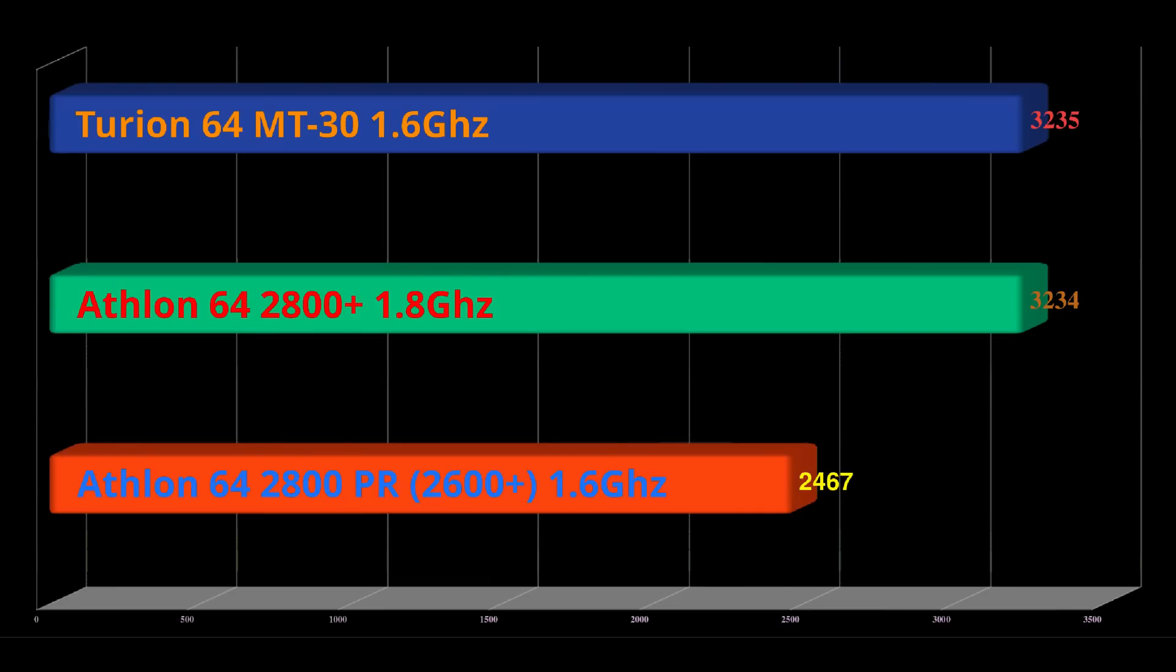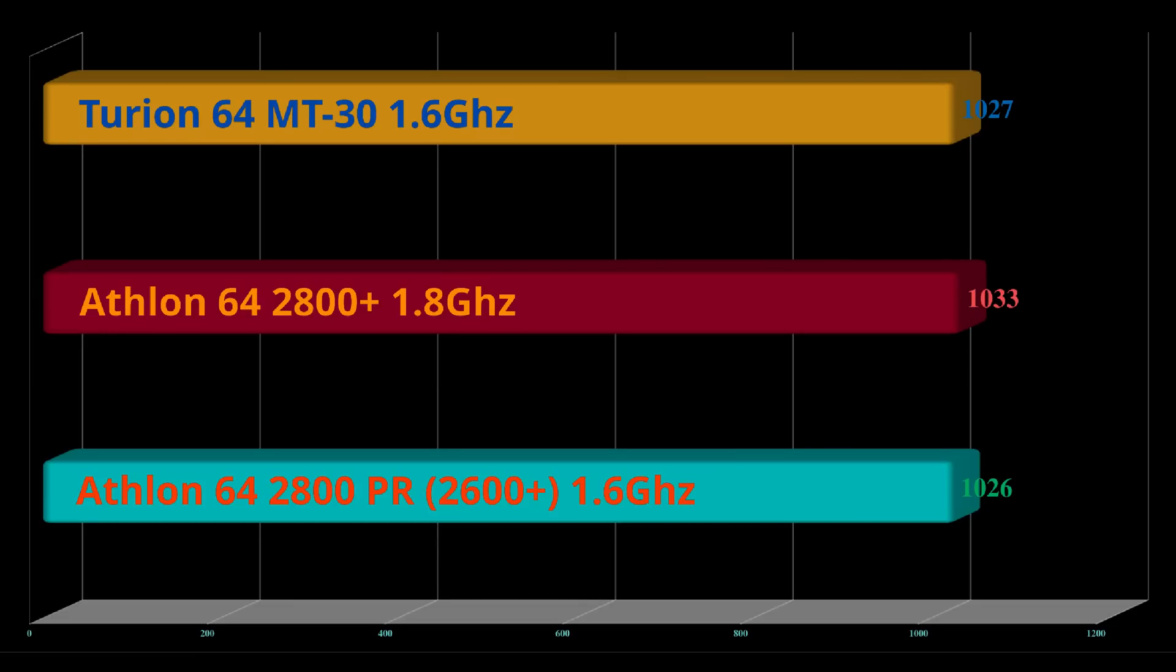And again, the 3DMark 2006 are all pretty much the same, but it is falling behind the 2800, just a smidgen here. It's more in line with the 2600, which would be right. I mean, it's running at the same clock speed, so it should equal that chip, but not always here.